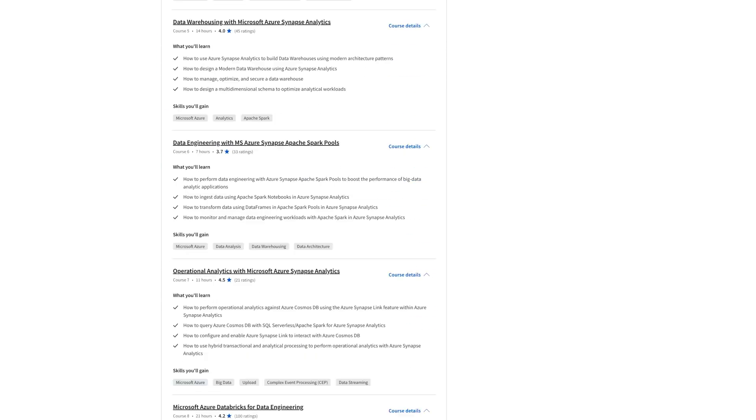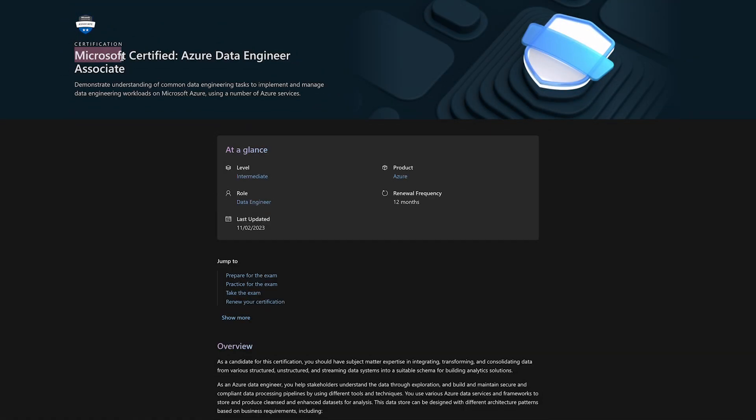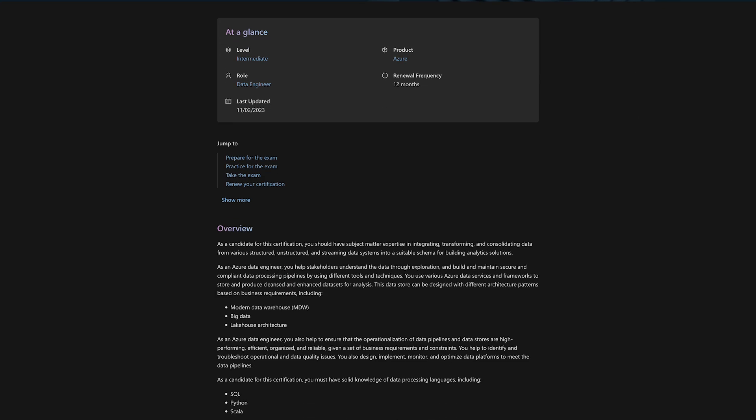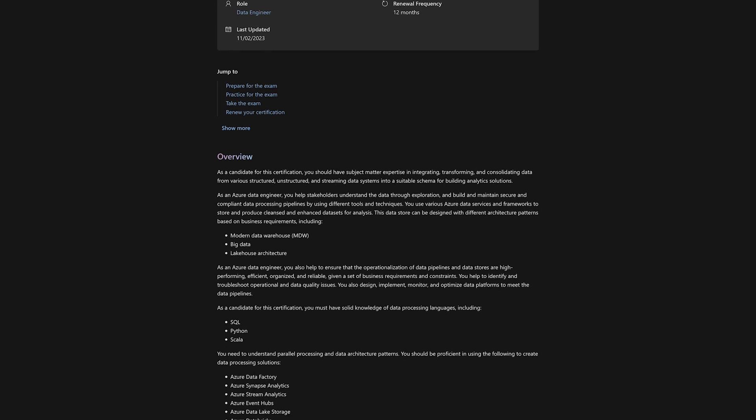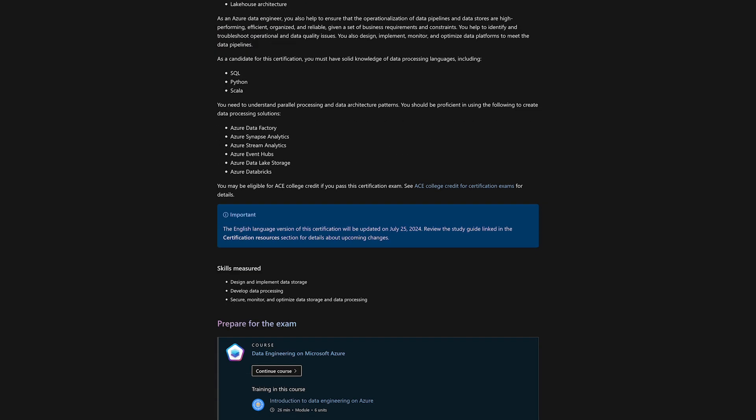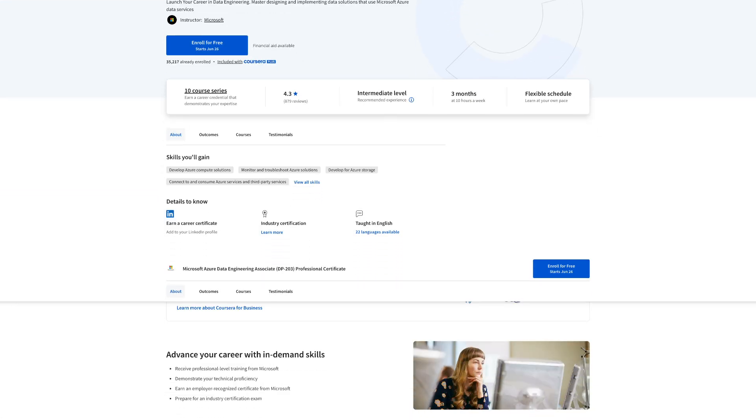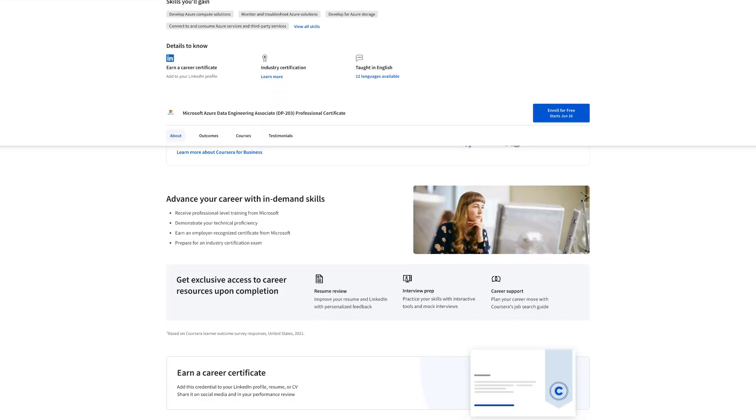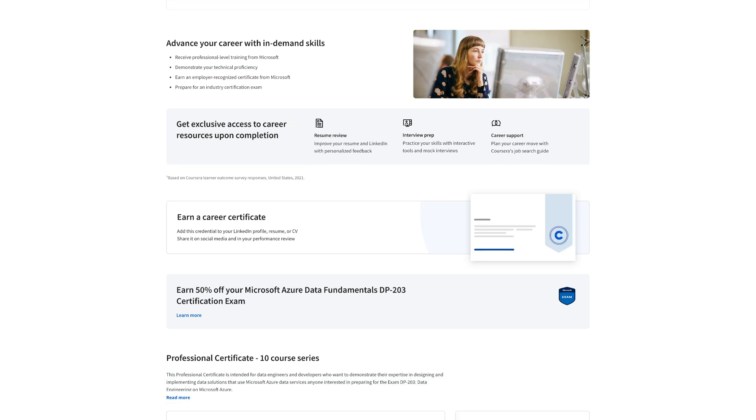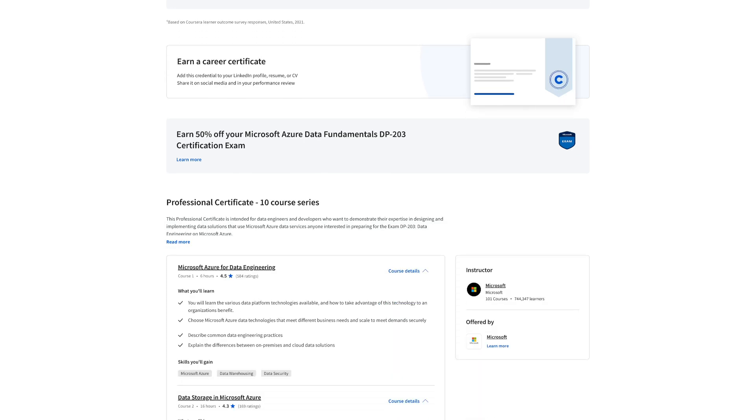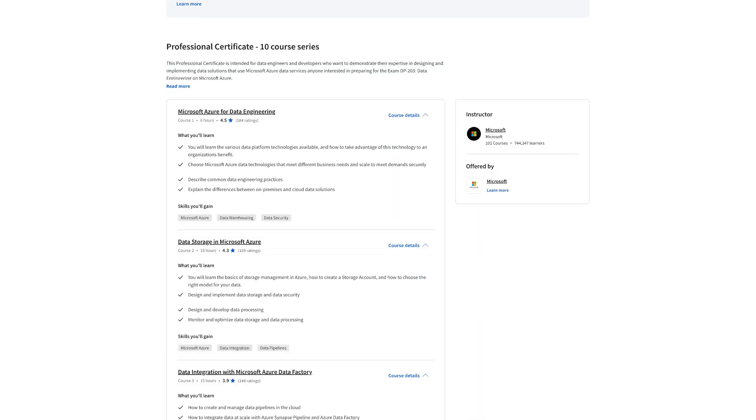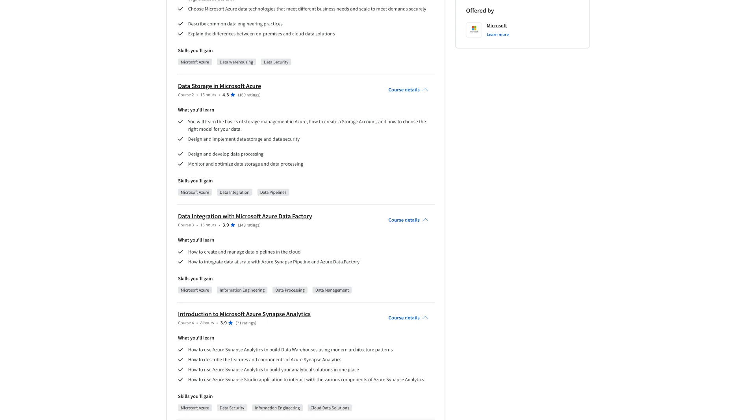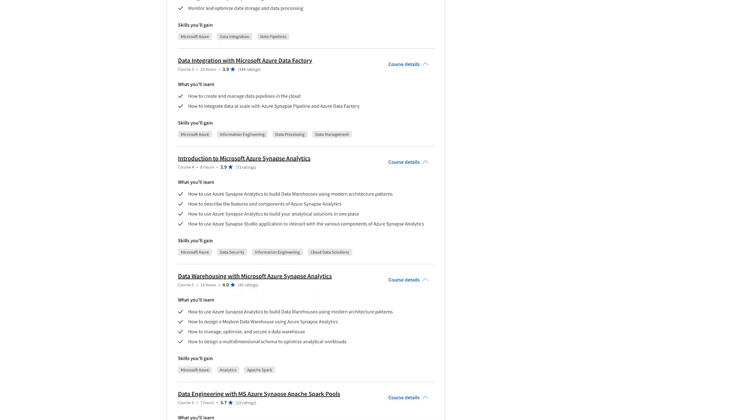The interesting thing here is the final course, which is called Prepare for DP203. Now, DP203 is also known as Microsoft Certified Azure Data Engineering Associate. It's a real certification that you can take on Microsoft's website, where you basically take a formal exam viewed by a proctor, and then you pass and you become certified by Microsoft. And the thing is that this entire program is preparing you for this certification. So while it's giving you a professional certificate that teaches you everything, it is also giving you the option to prepare for a real certification if you want to take it. And that is probably the main benefit.